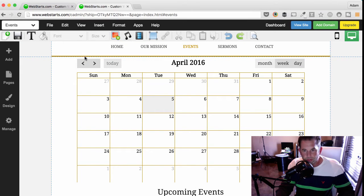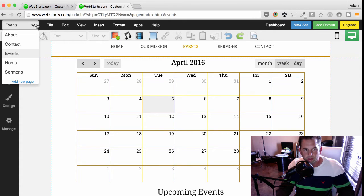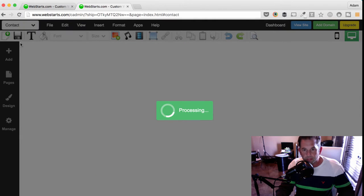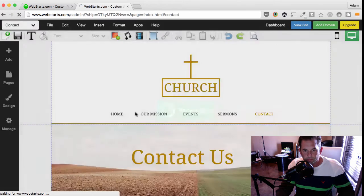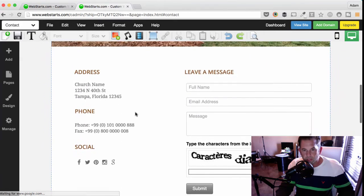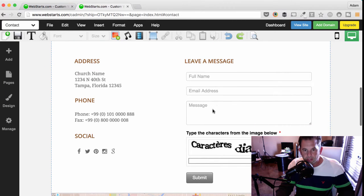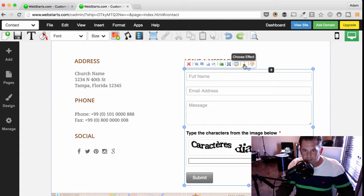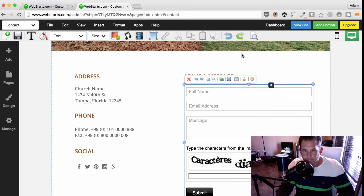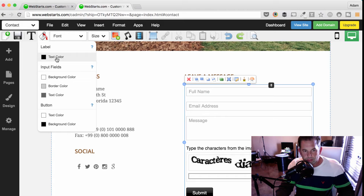Next, I'm going to show you how to add a contact form to your church website. To do this, I'm going to select the contact page from the drop-down menu and navigate to it. There's already a contact form on my page and I can style this contact form in many different ways by clicking on it and then clicking the style brush and then choosing an appropriate effect.